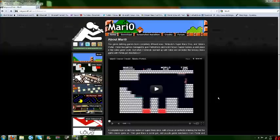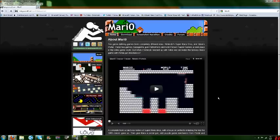Hey everyone, Mr. LLHead55 here, and I'm here to show you how to download Mario, or Mari0, or however you want to pronounce it, because I don't even know how to pronounce it.